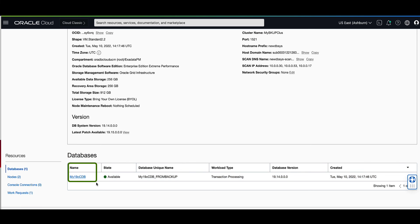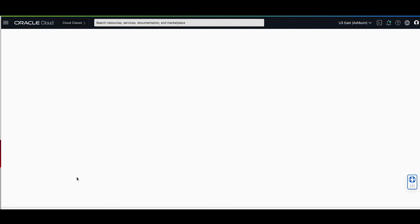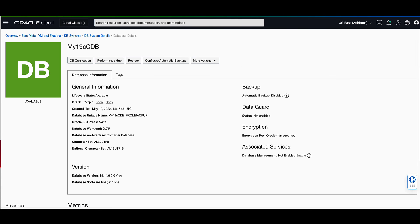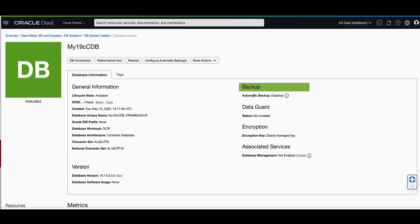Let's click on the highlighted name of my19cdb to go to the database details page. On the database details page, you'll notice that we have a state of available, and under the backup section, you'll notice that the automatic backup has a status of disabled, although our source database system had the automatic backups enabled. So if you require automatic backups, this is a feature that you will need to configure.